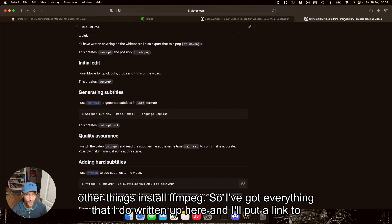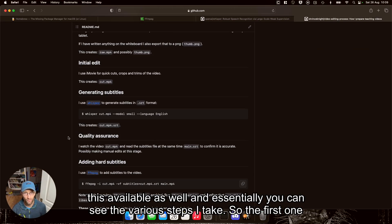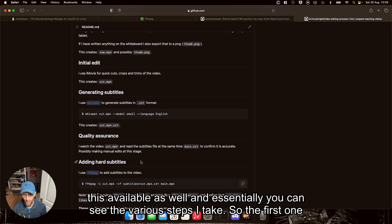So I've got everything that I do written up here, and I'll put a link to this available as well. And essentially you can see the various steps I take.